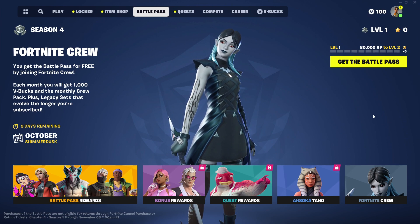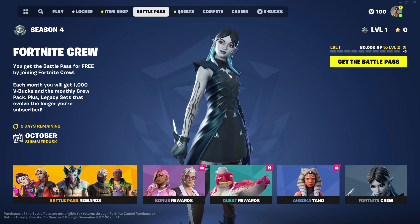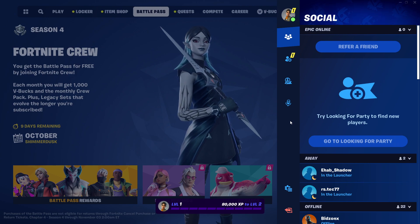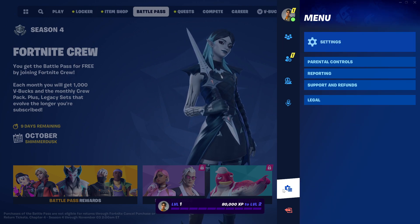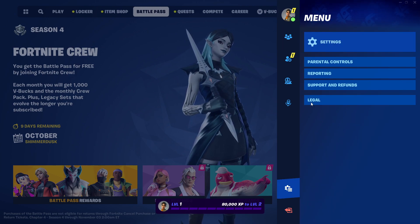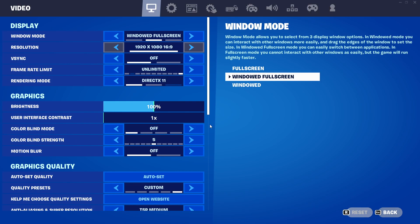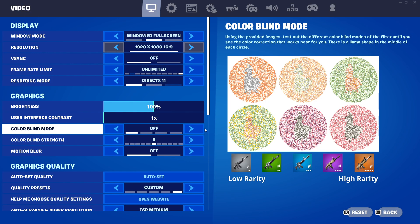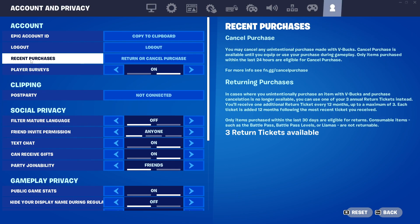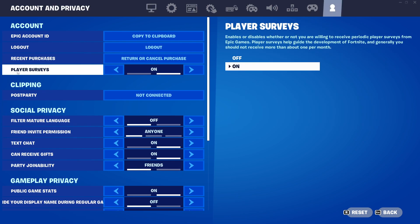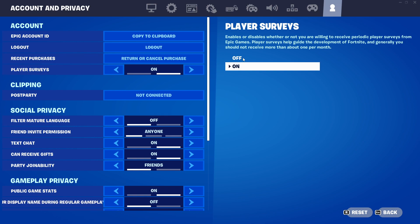press the skip button if you are on PC, and if you're using PS4 or PS5 I believe it's the options button. Then press on this icon here, go to settings, go to this icon here, and then here should be player surveys — you can turn that off by pressing the off button.